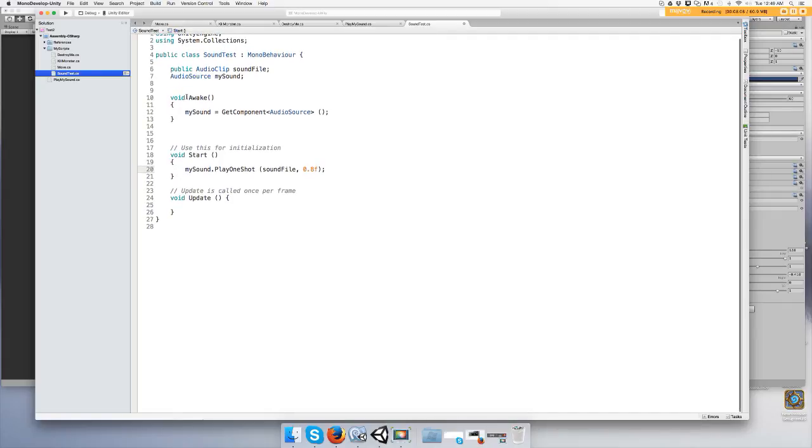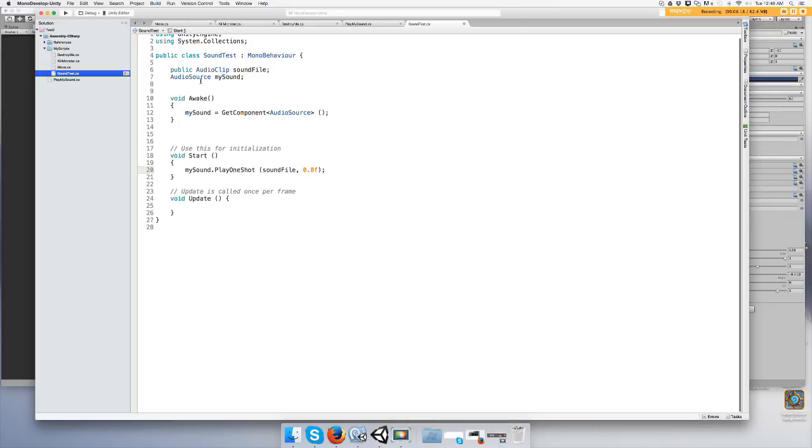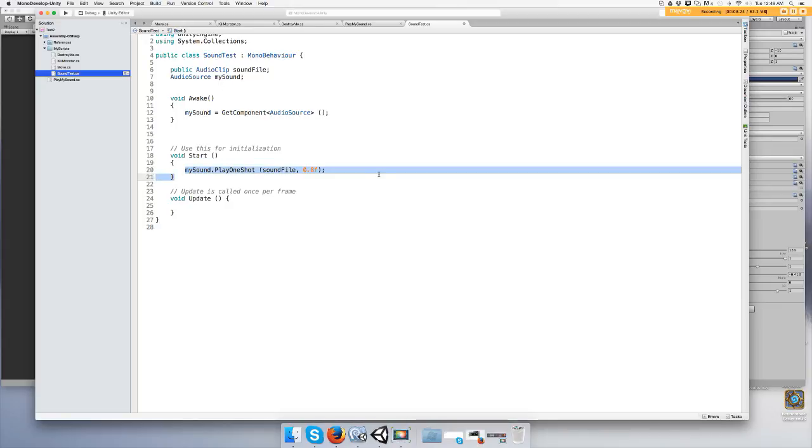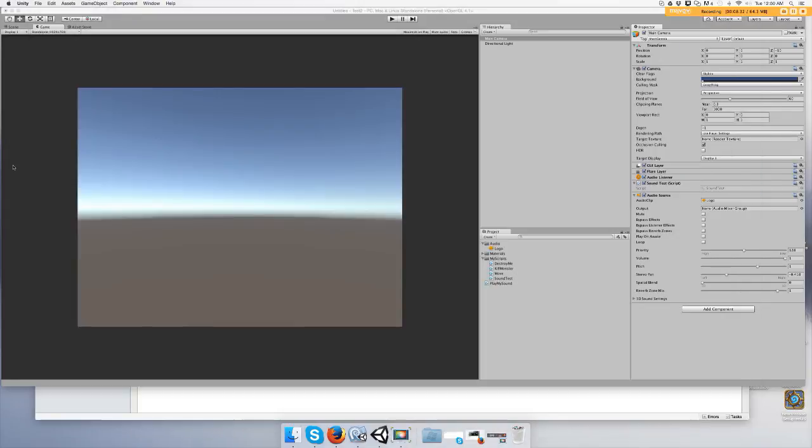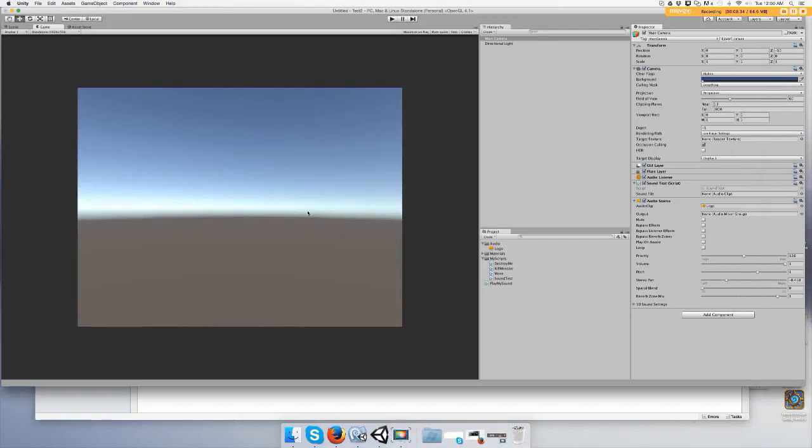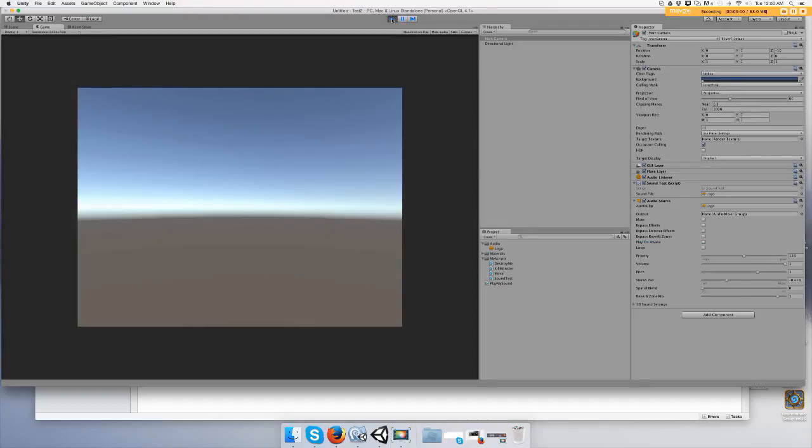All right so Awake is going to set this up. You're going to grab all components from mySound which is an AudioSource. And then when the game starts it's going to play the sound file that you selected. So save that. And you should have an open slot. So drag your sound file onto soundFile or whatever you named it. And then when the game starts it should play the sound automatically. See right here you do not have play on awake selected so it should do it by the code. And that's how you do it. That's how you play a sound.